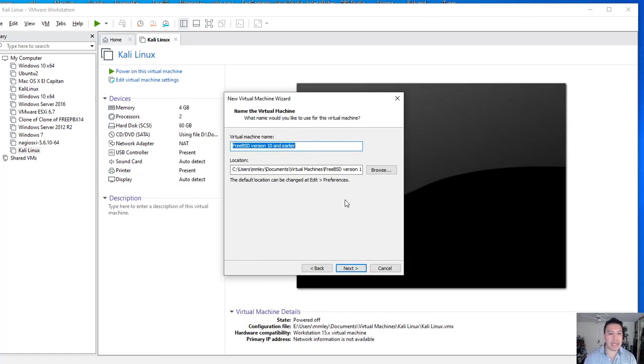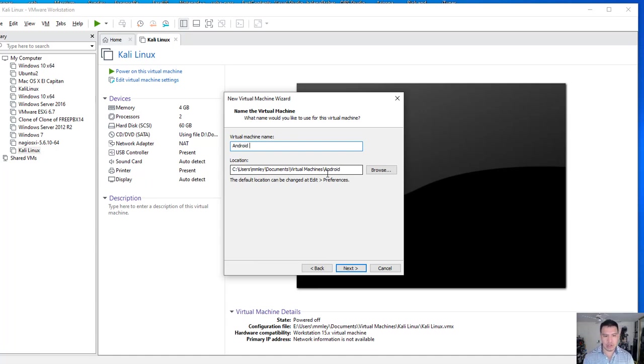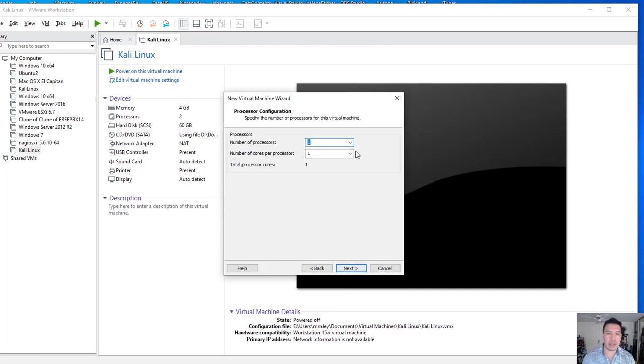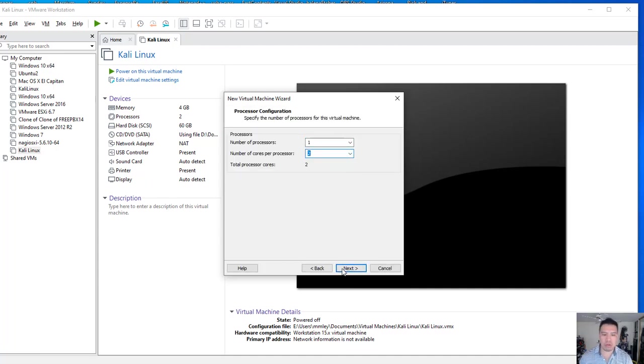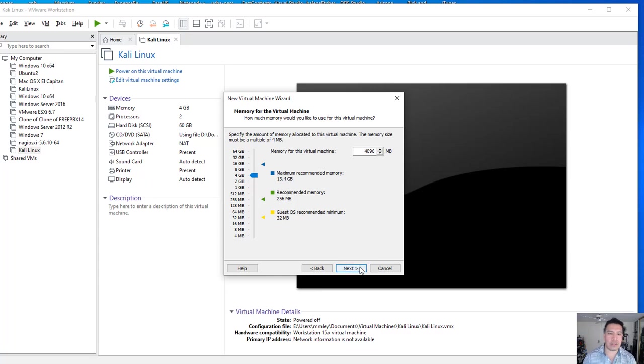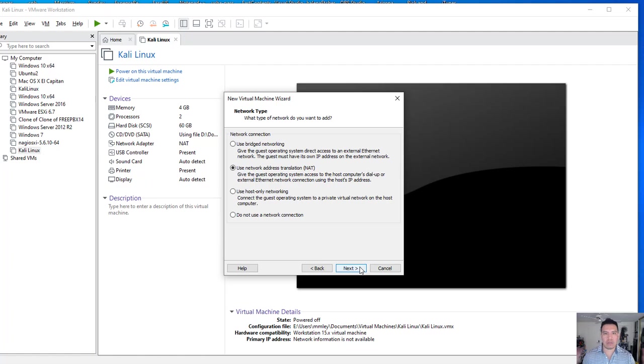We're going to click Next. We can call this Android VM. Put it on my E drive because I have more space there. We're going to give this bad boy a couple core processors. And Android is about just to run the system, is about 1.1 gigs. So we're going to give it 4096 or 4 gigabytes of RAM. It gives it plenty of space to maneuver.